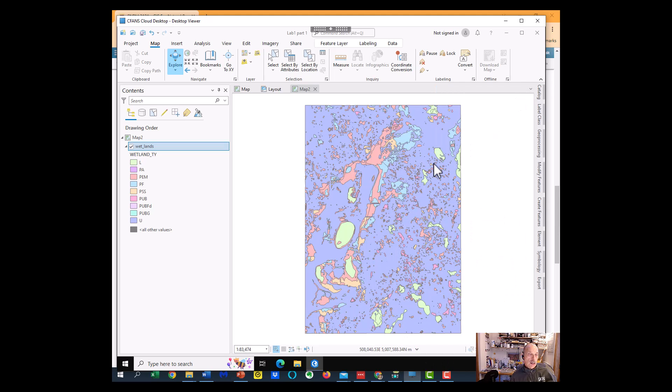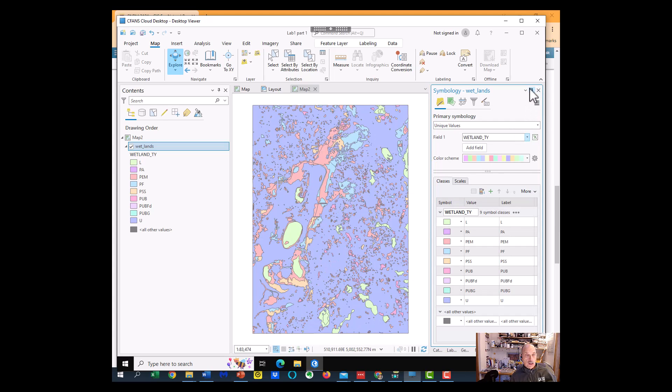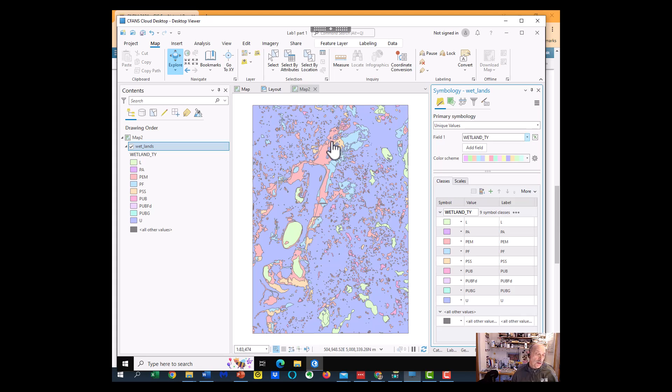So that's the way our Map 1, Lab 1, Part 2 will look.